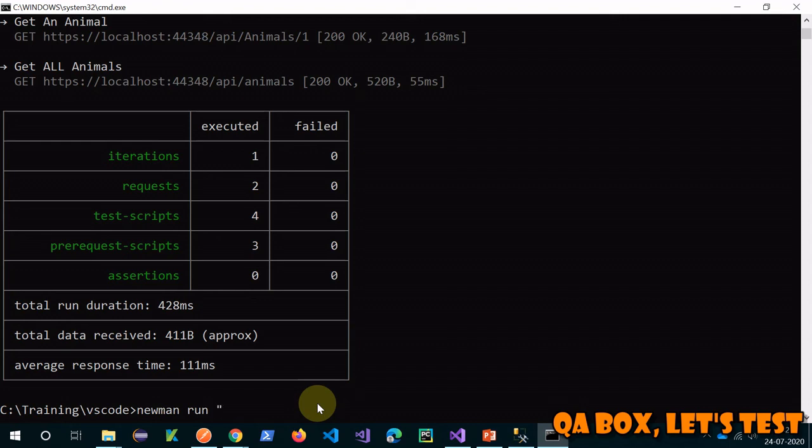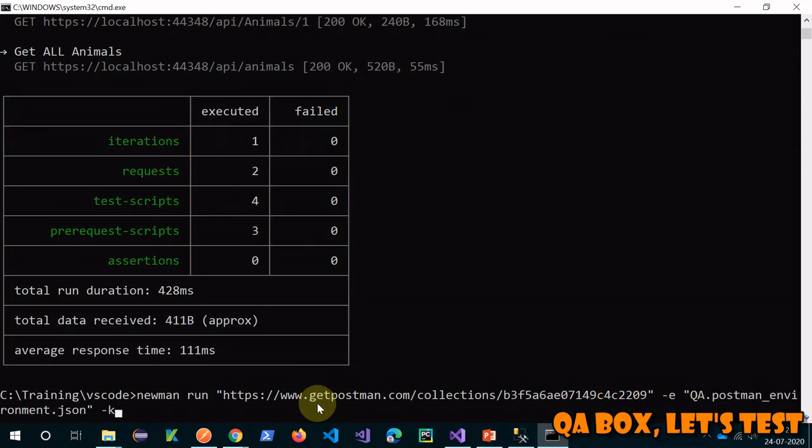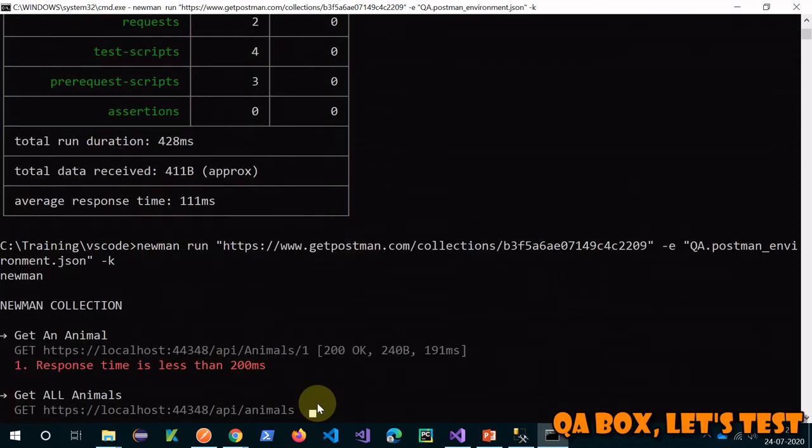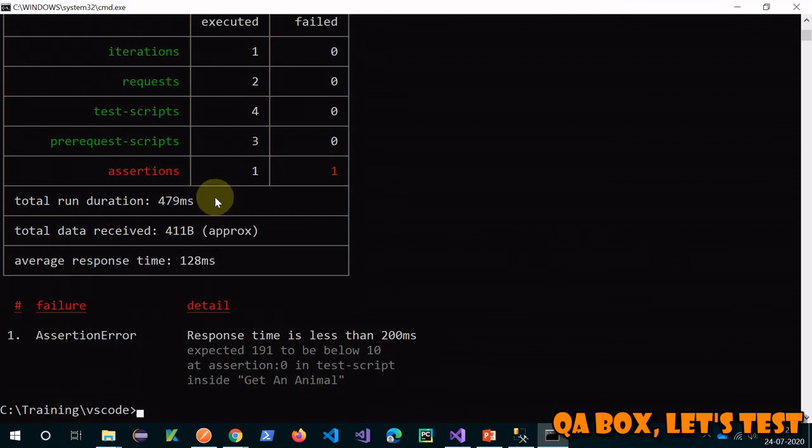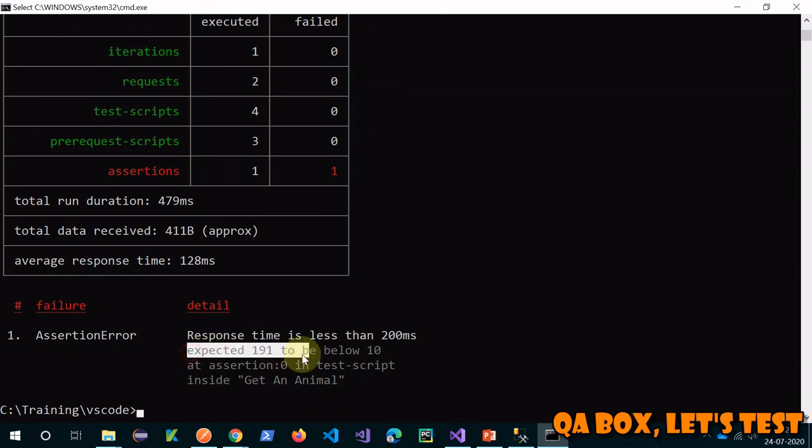It is going to fetch the new link. I'm going to copy that. Come here and say newman run, provide that URL, provide your environment, and then now let's see. So you see, one assertion failed - response time is less than that's the name of it - expected 191 to be below 10. So you get the point, right?